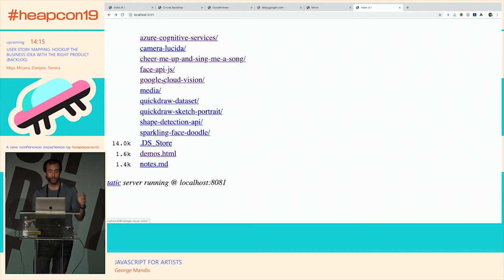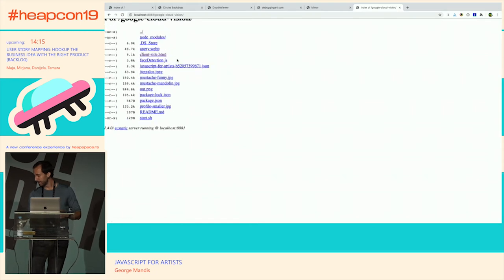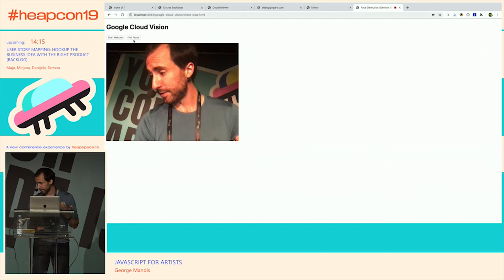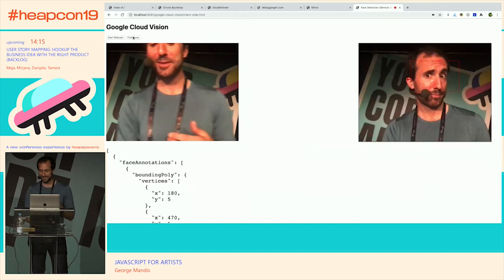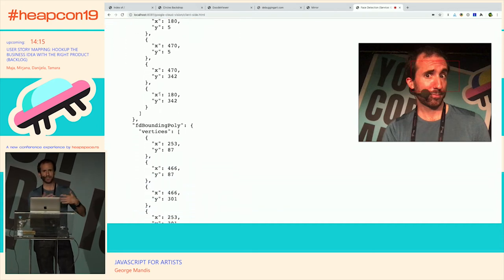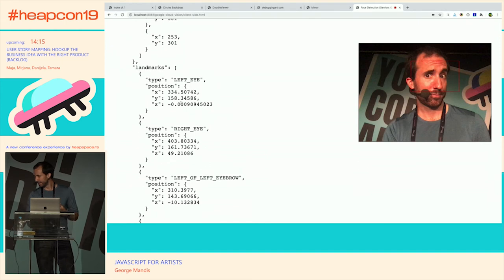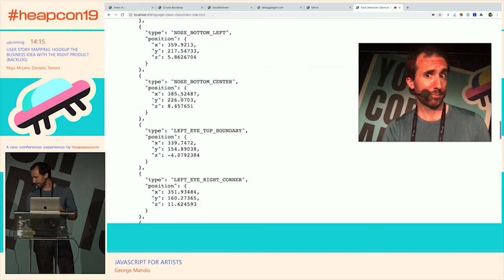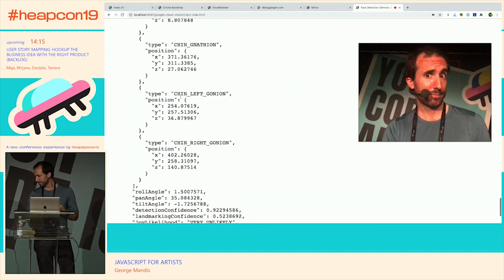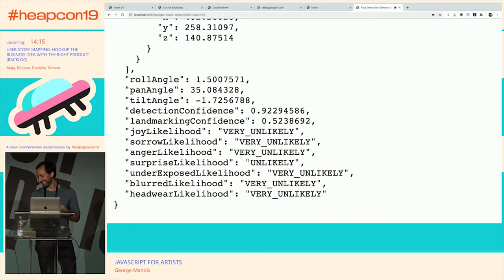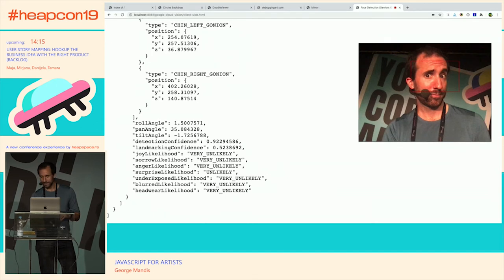I also did the same demo using Google Cloud Vision — another service you can use. It's a very similar process, but the response object is very different. We get coordinates that identify the face in the photo — it's also very fast. We know where my left eye, right eye, and left eyebrow are. And then scrolling down we get different kinds of data: likelihood of sorrow, likelihood of anger — 'very unlikely,' though I'm not sure that's obvious. Each service returns data in its own format.